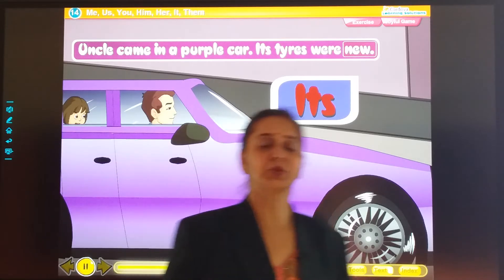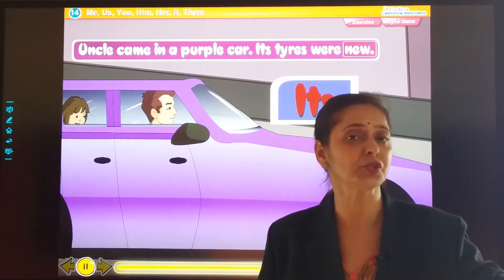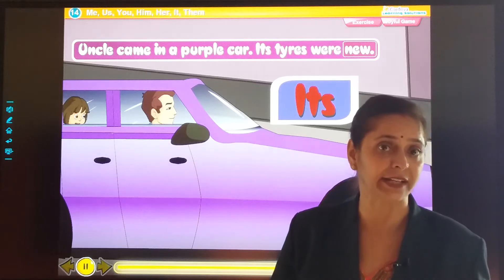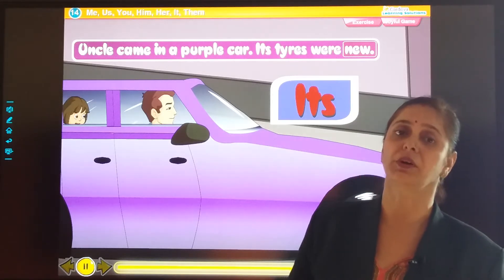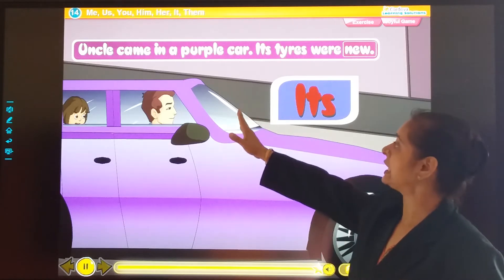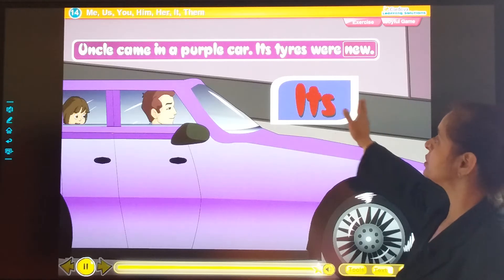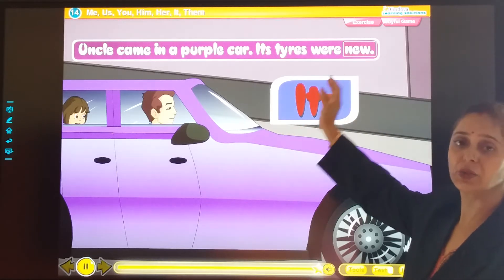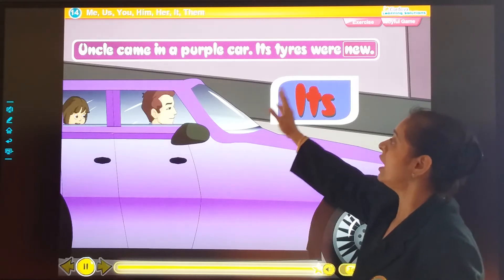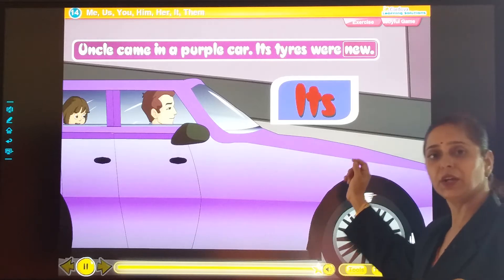So, my dear students, we can't use the name again and again. If there are many students, we can't say Hema, Seema, Ronak. We can't say like that. So some of the words we have to use in the place of a noun. Like: uncle came in a purple car. Its tires were new. We can't use the word 'car' again and again, so we can use the word 'its'. Uncle came in a purple car. Its tires were new.